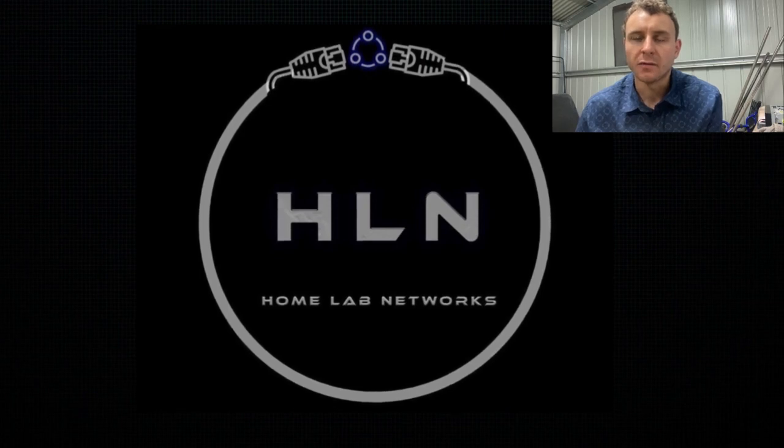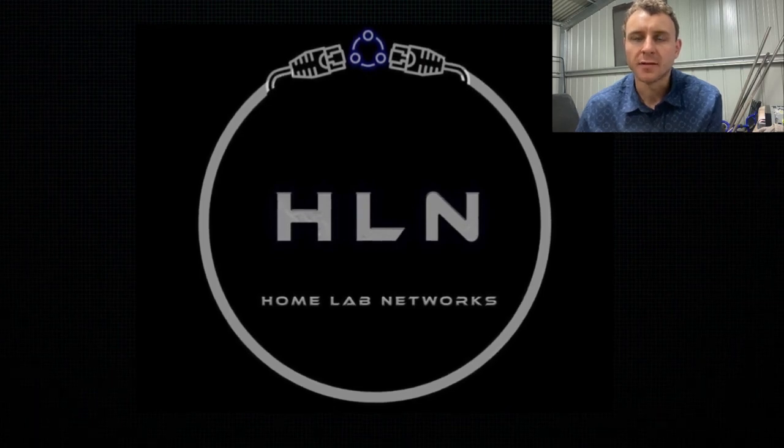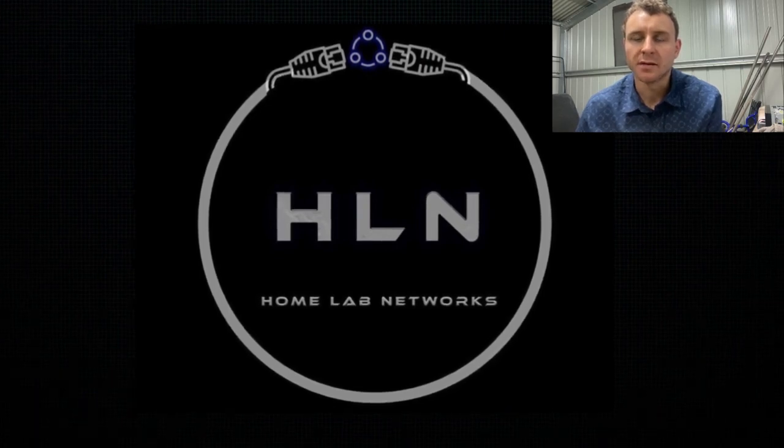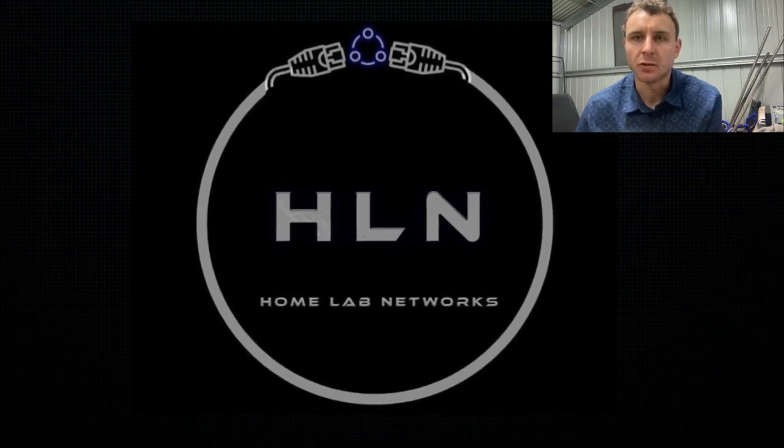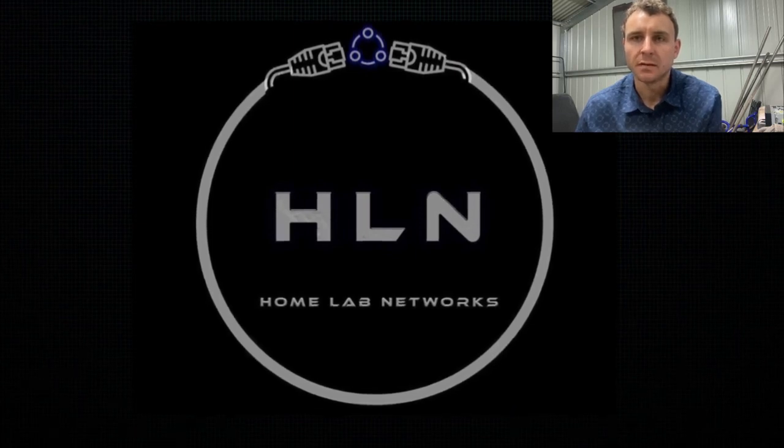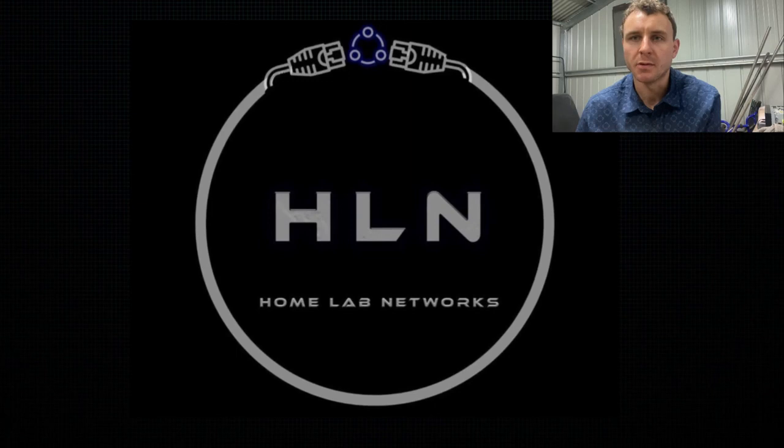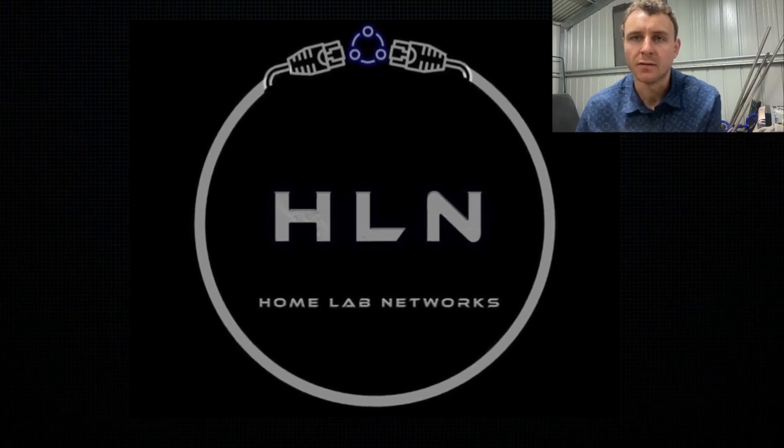If you like this video be sure to subscribe as the channel is growing really fast and I appreciate it, and maybe even drop a like. So my name is AJ from Home Lab Networks and we'll see you in the next video.